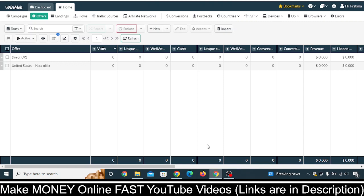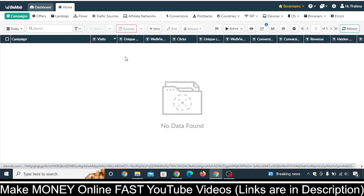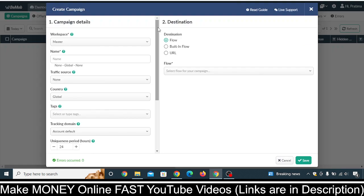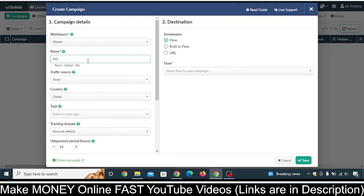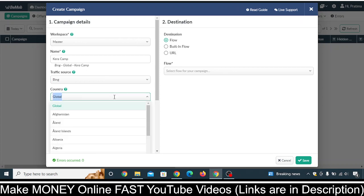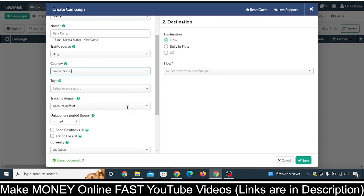Now it's time to create a campaign. Click on 'Campaigns', then click 'Add New'. Give the campaign a name. Under Traffic Source, select Bing. Under Country, you can select United States or leave it as is.